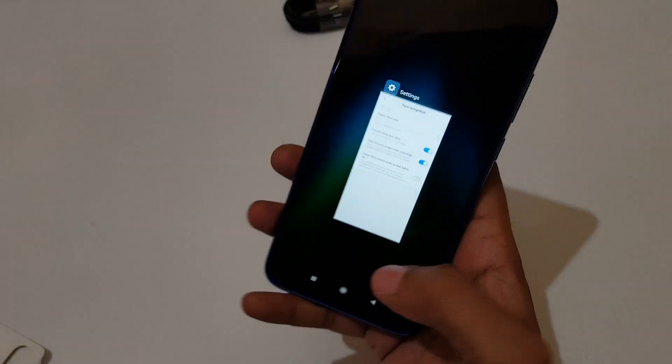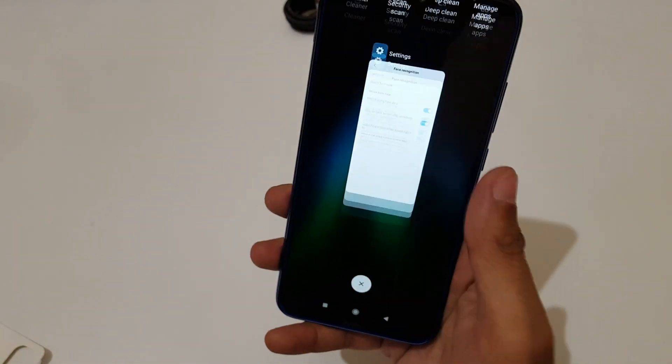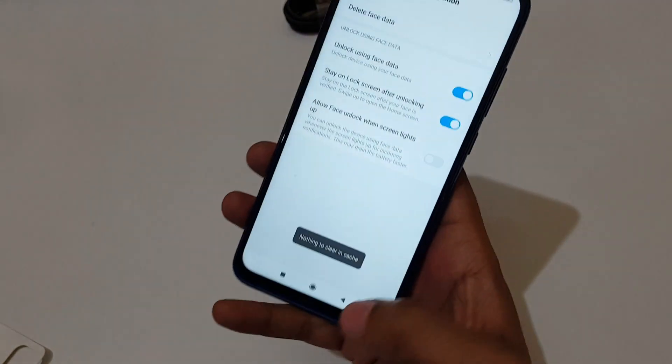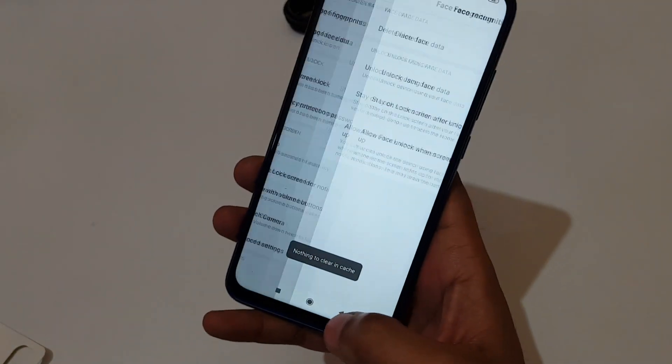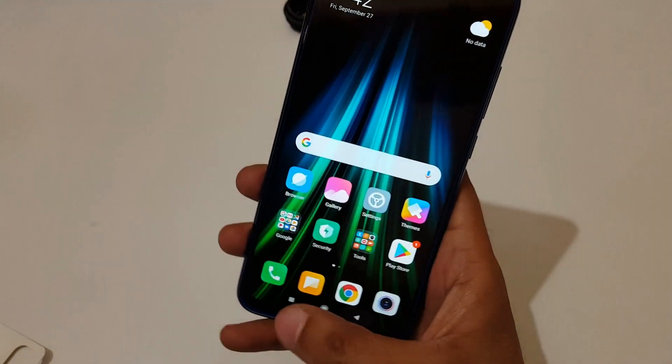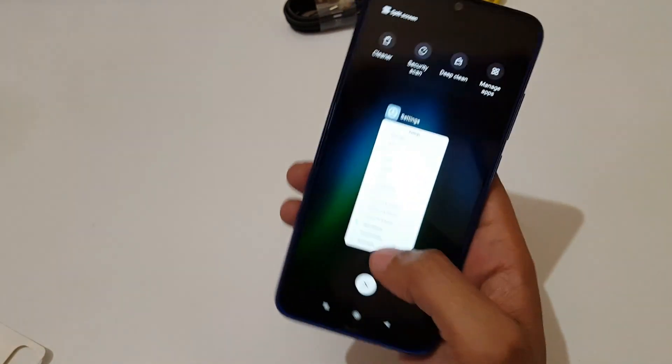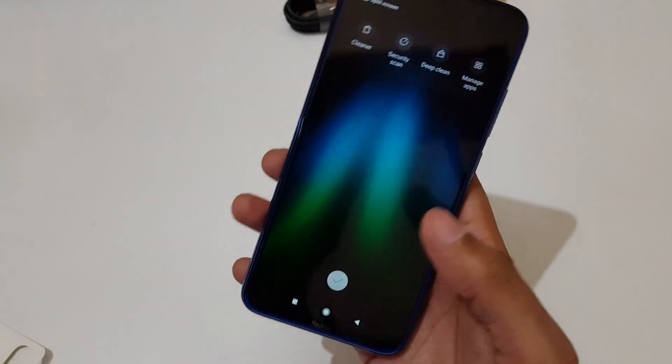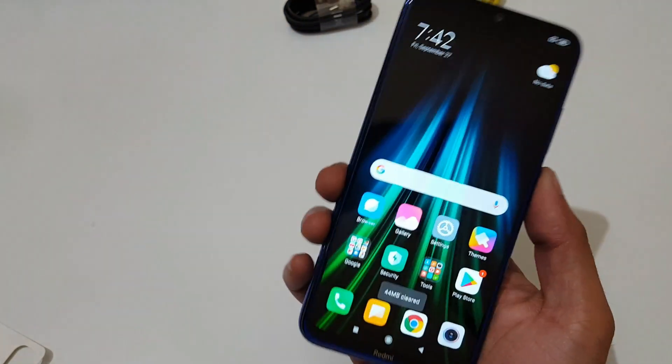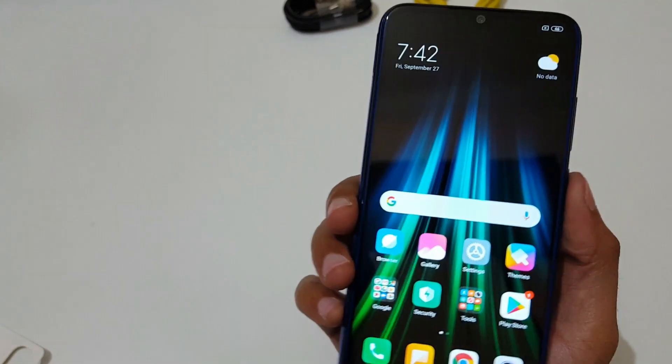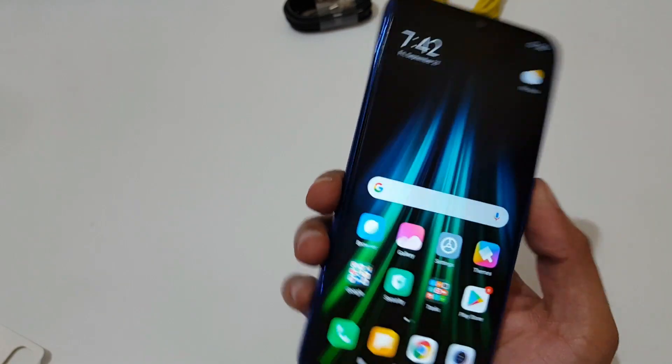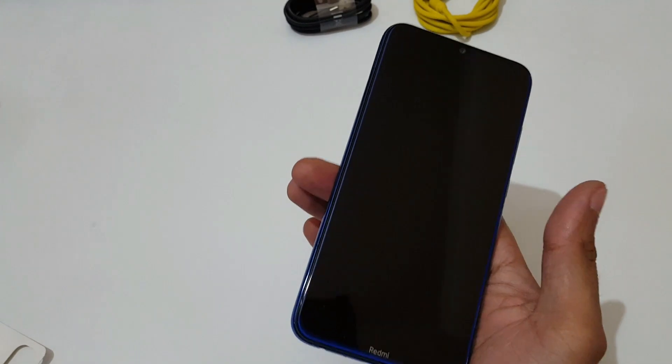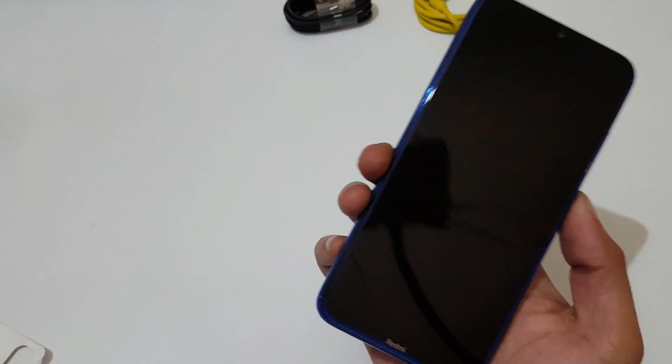I would like to say the face unlock and fingerprint performance is also really very good. It is really very fast and responsive. So guys, this is the unboxing and quick review of Redmi Note 8 smartphone.